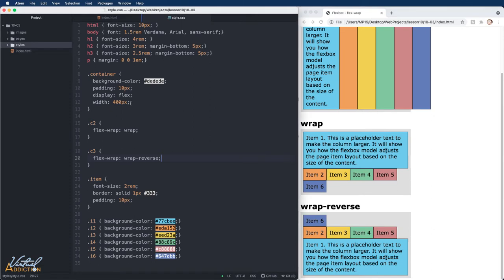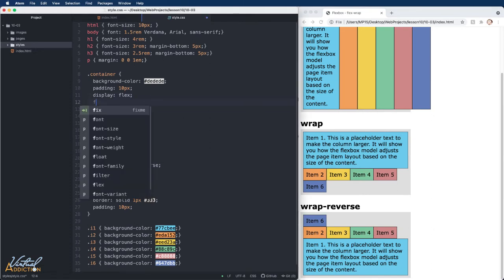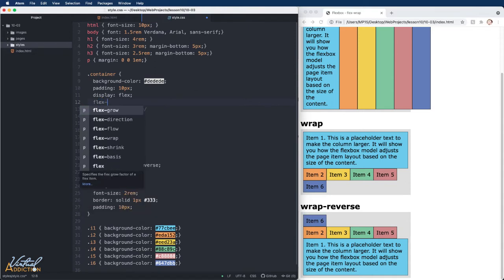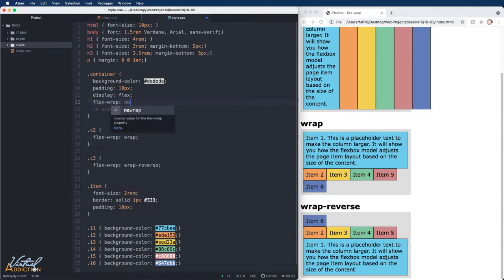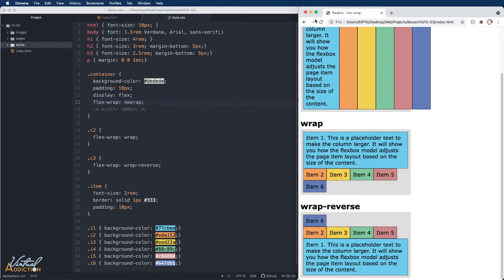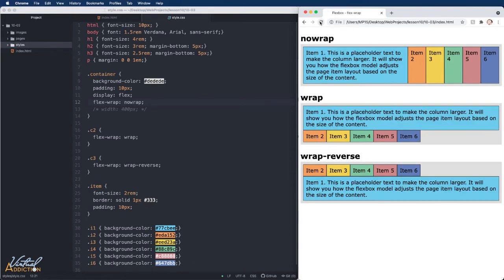Let me go ahead and get rid of the width property. I'll also just add the flex-wrap of nowrap to the first item. This of course is not going to change anything, but it will just make you aware that that is the default behavior.